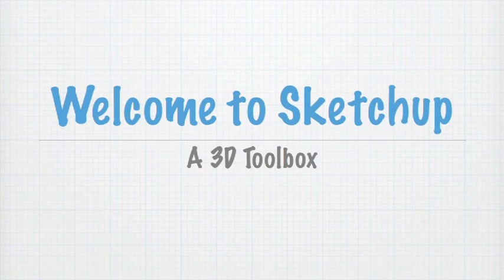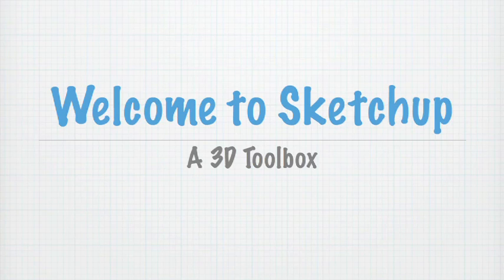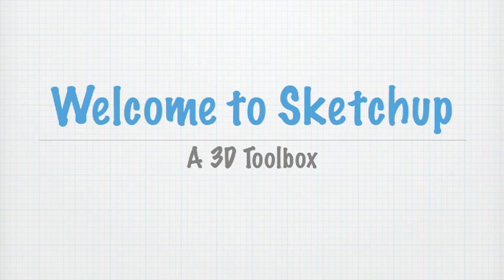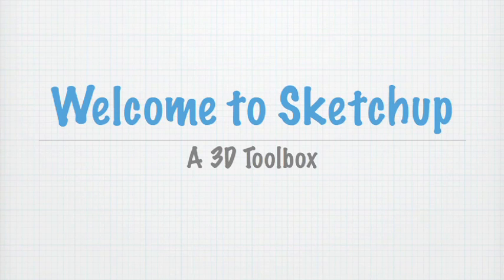Hello everyone and welcome to the first ever episode of SketchUp, a 3D Toolbox. My name is Cameron Harris and I'm going to be your guide throughout these episodes and we're going to learn all about how to use SketchUp.